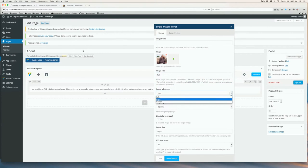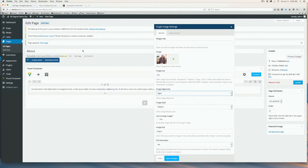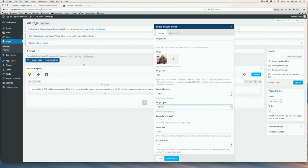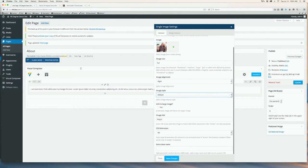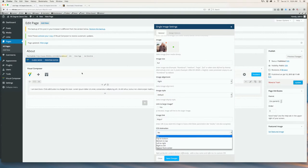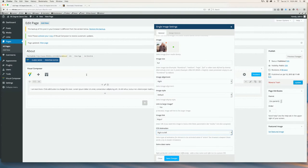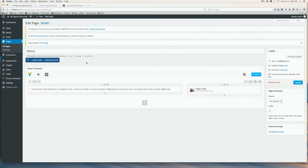Choose your image alignment, add a style if you like, or a link, and you can even add a CSS animation. I'm going to choose right to left. Once all of those have been inputted, click Save Changes.